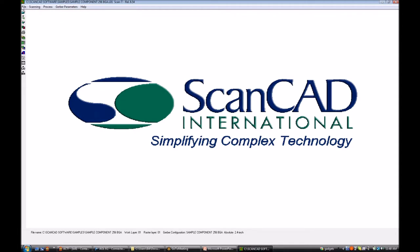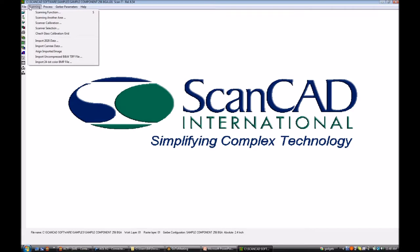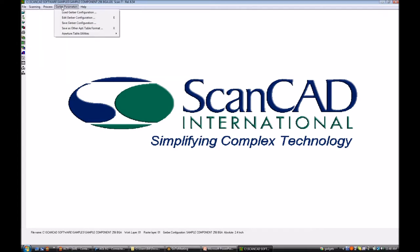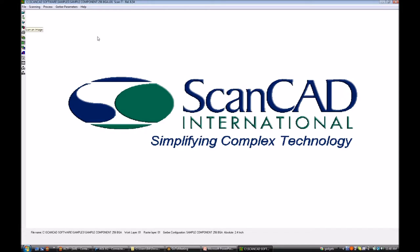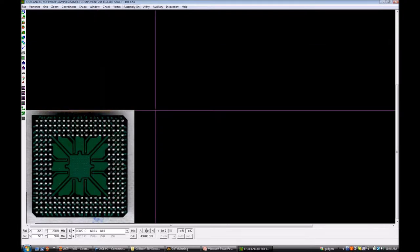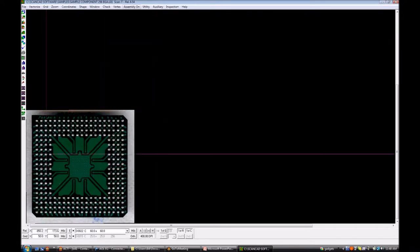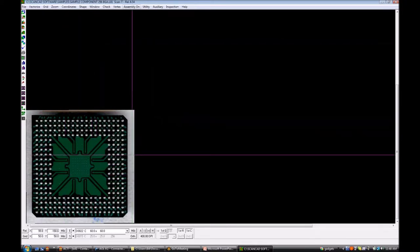As you enter the software, along the top are pop-down menus for importing CAD data, Gerber data, and scanning capabilities. There's also the calibration function using a NIST-certified glass grid. Commonly used functions are also available as icons on the left side: CAD import, BOM import, scanning image, etc. When you scan an image — in this case we're looking at the ScanComponent system — here we have scanned a BGA, and we'll step through the process so you can see what this looks like.